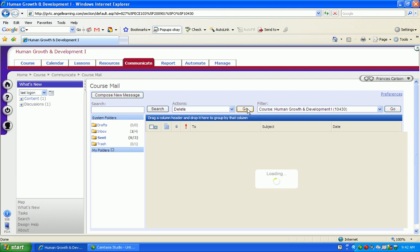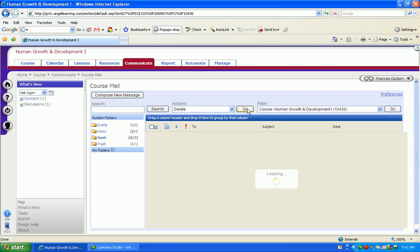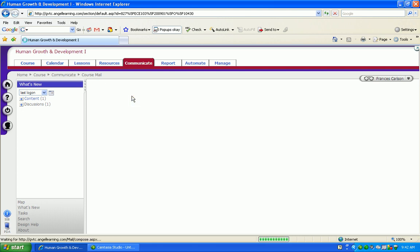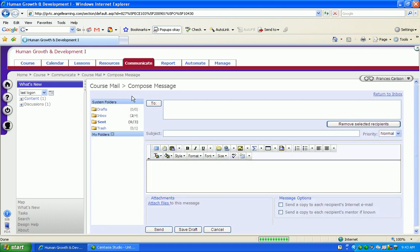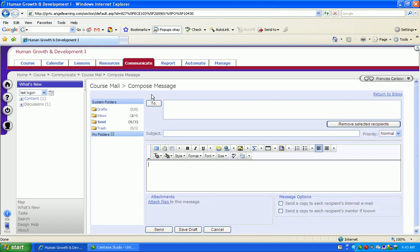When you're composing a new message, simply go to compose new message and then when selecting a recipient for your email, you'll have access to all of the students who are currently enrolled in that class for that quarter. Now at this point, I'm the only one enrolled in this course, so when I click on the to button, my name is going to be the only one that is available.